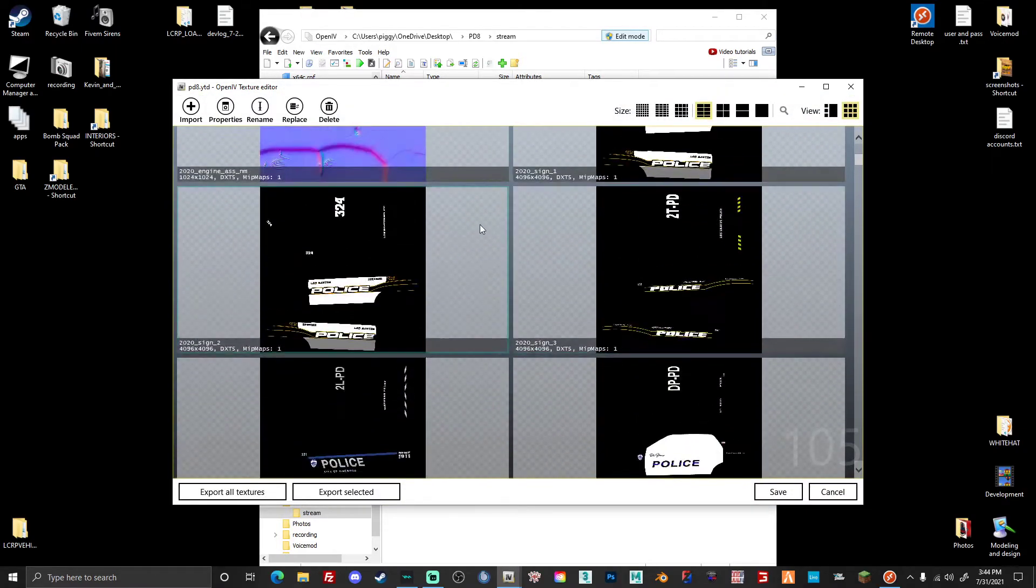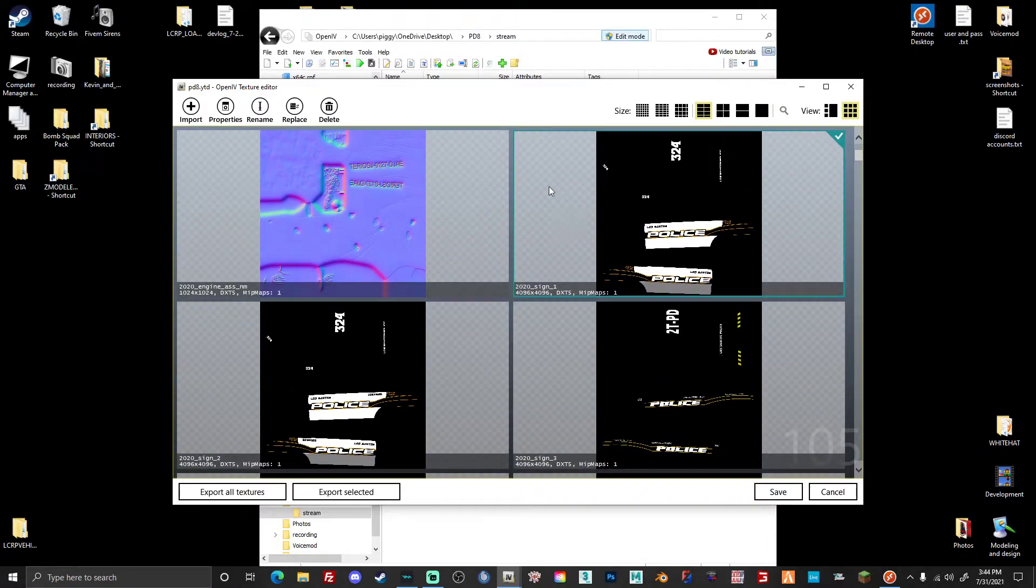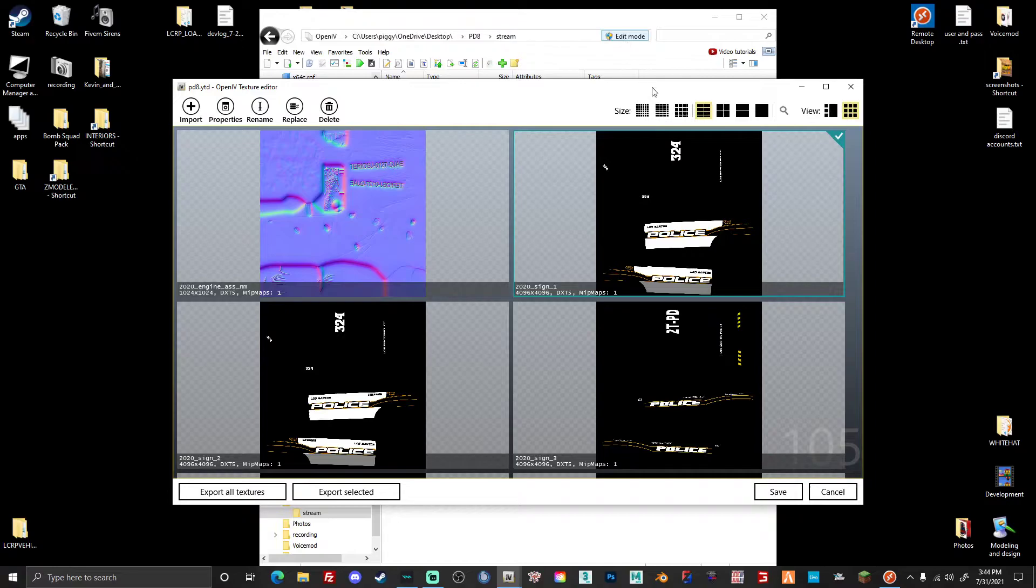And these are all the ones I have. I've already done this. But what you want to do is with edit mode on, it won't allow you to do any of this without edit mode on. So with edit mode on...